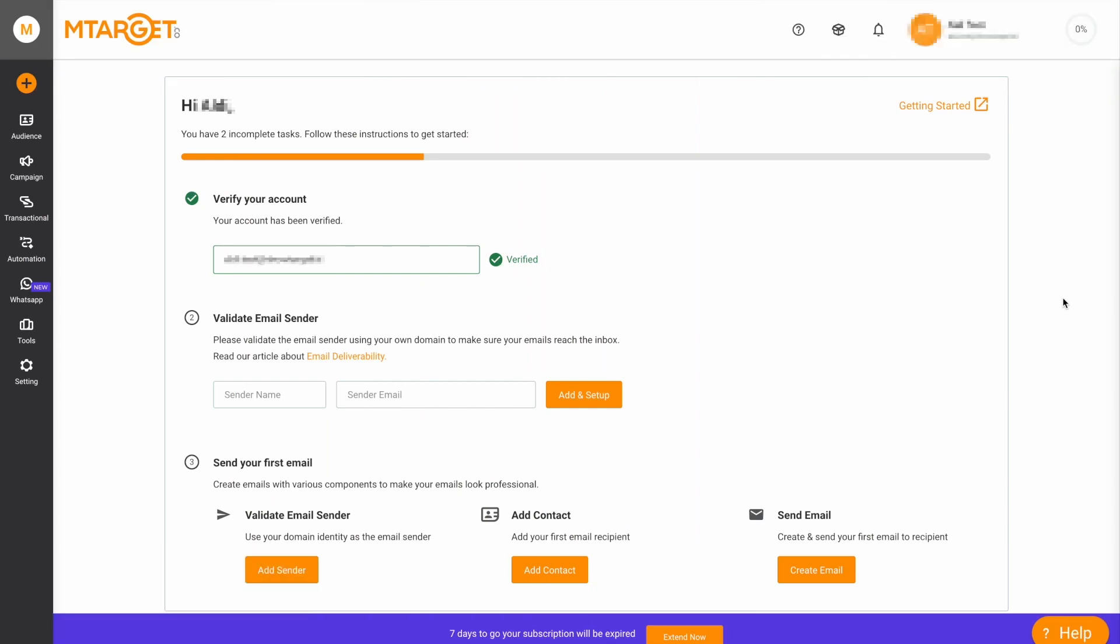Hello, we are from mTarget, the email company. In this video, we will show you how to add a sender email and configure the SPF, DKIM and DMARC settings. Let's get started.